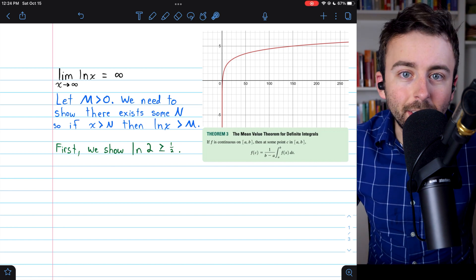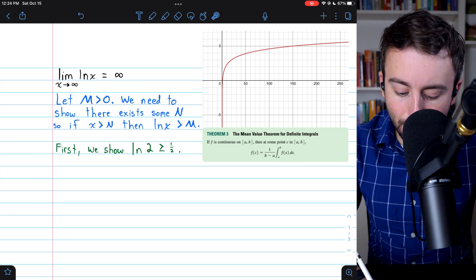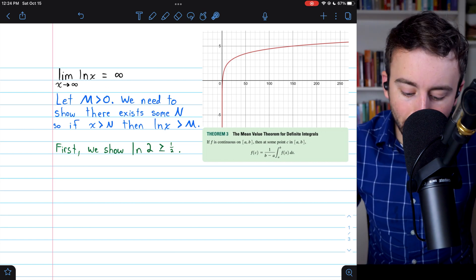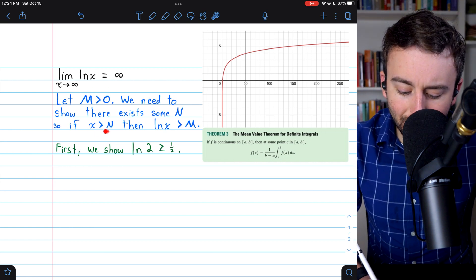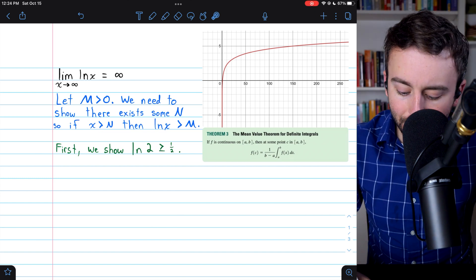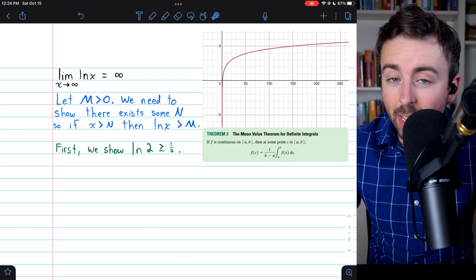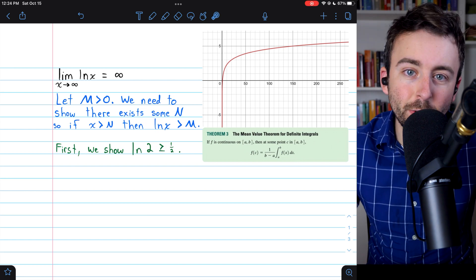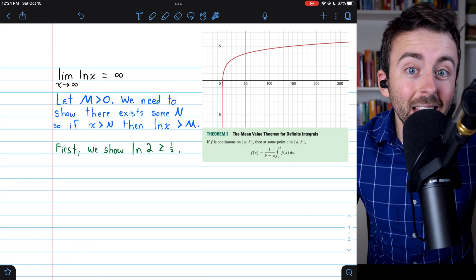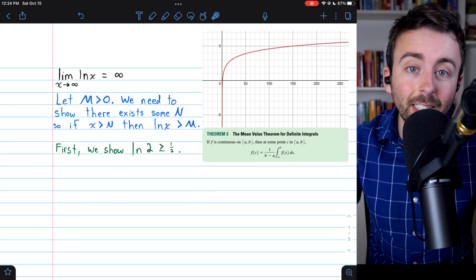The idea behind this definition is that you could give me any really big number, like a billion, and I could guarantee that as long as x is greater than some other really big number, the natural log of x will be greater than a billion. Give me any number, and I can assure you that the natural log will eventually surpass that number. That's what we have to prove to establish this limit statement.